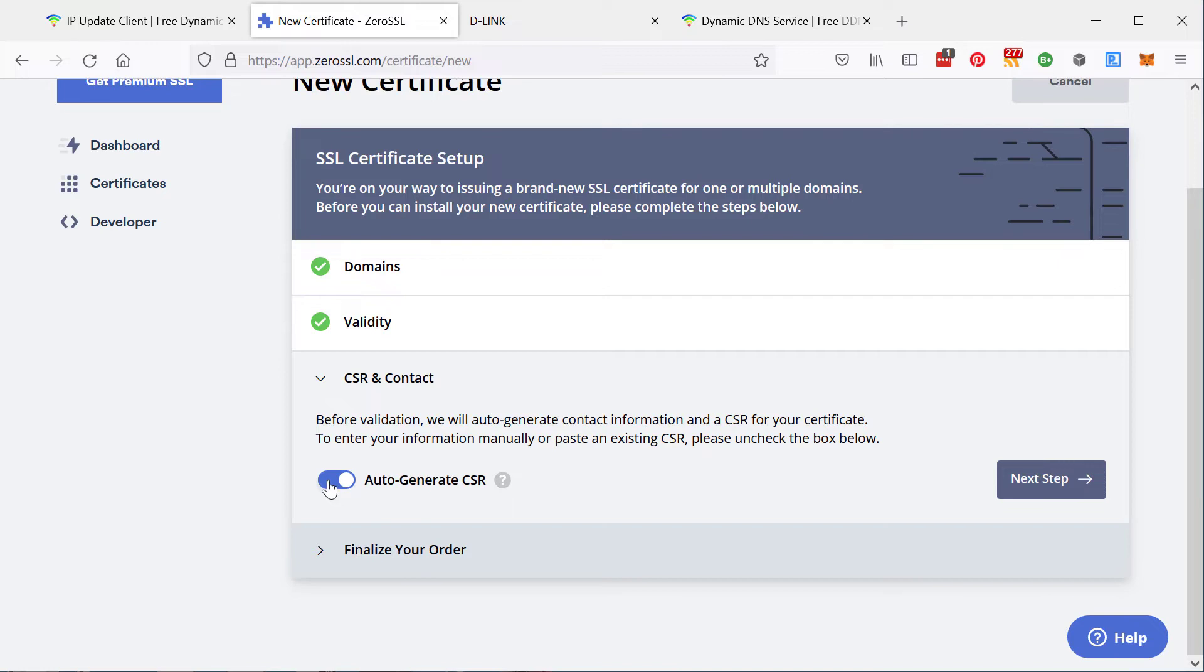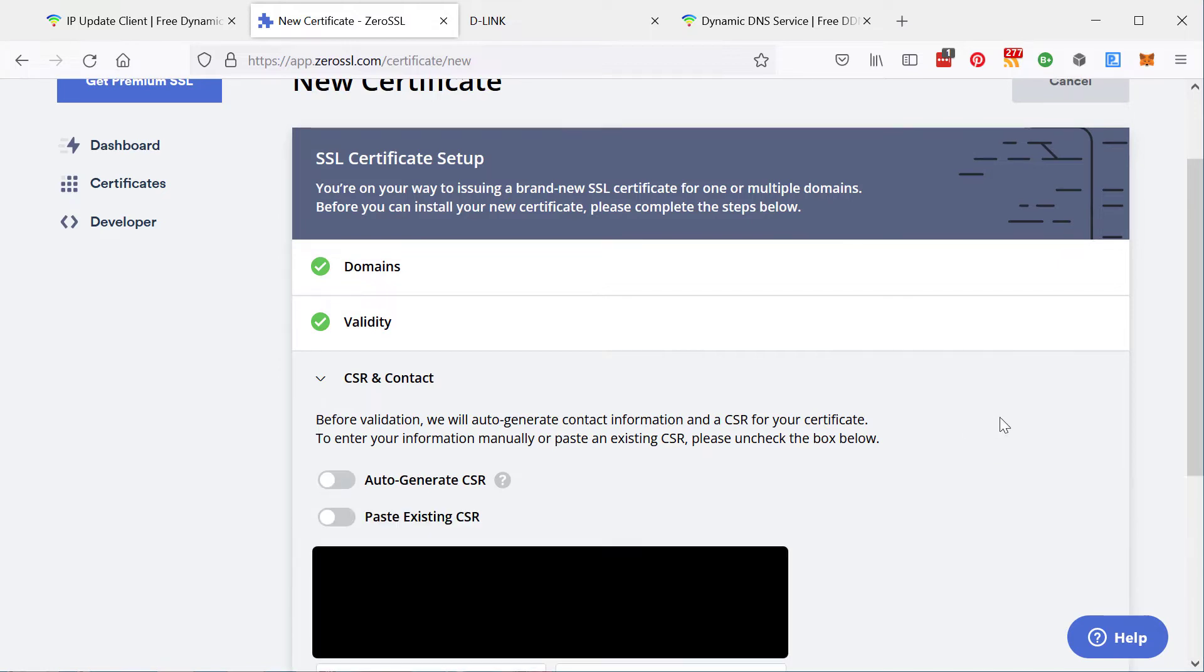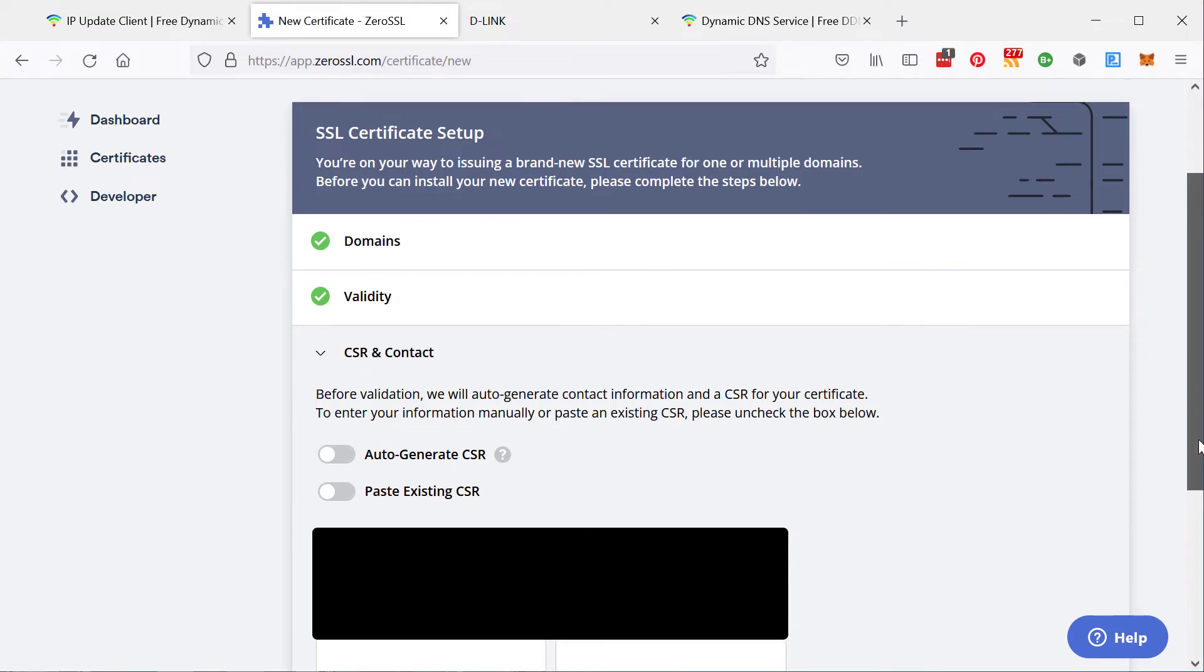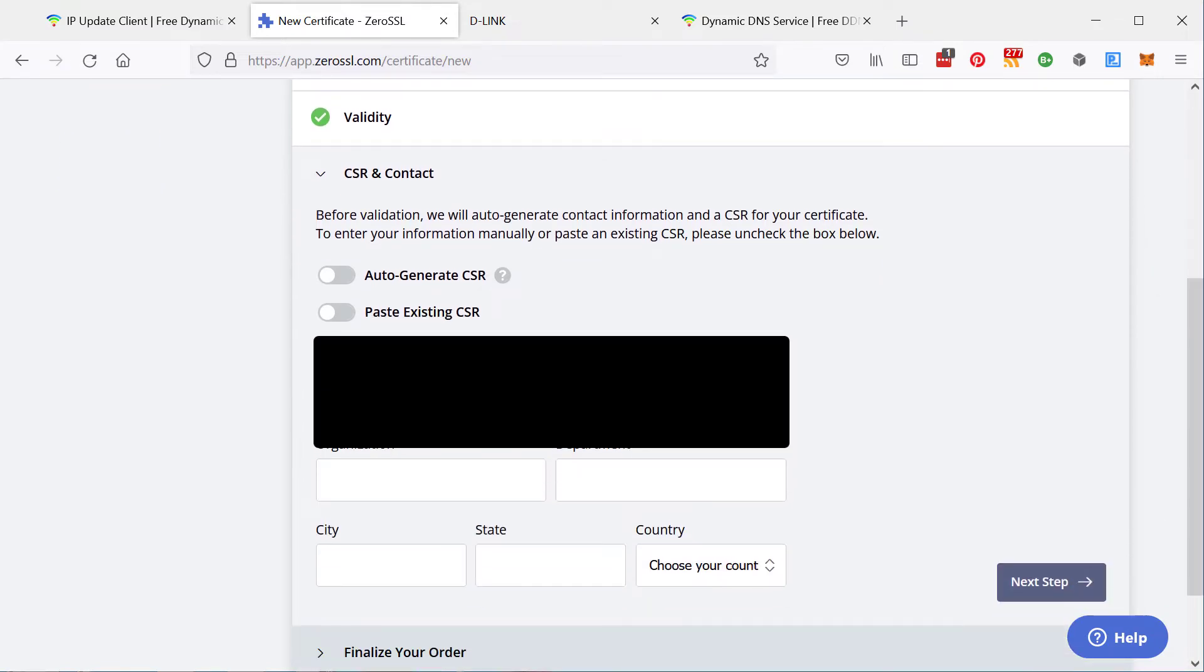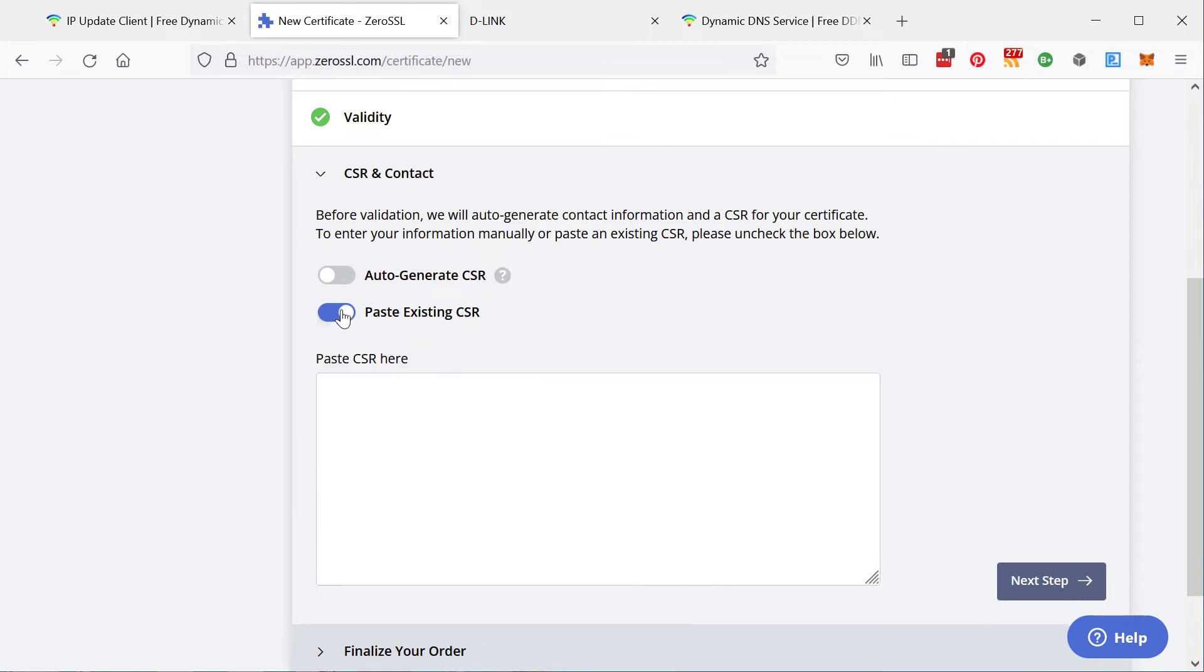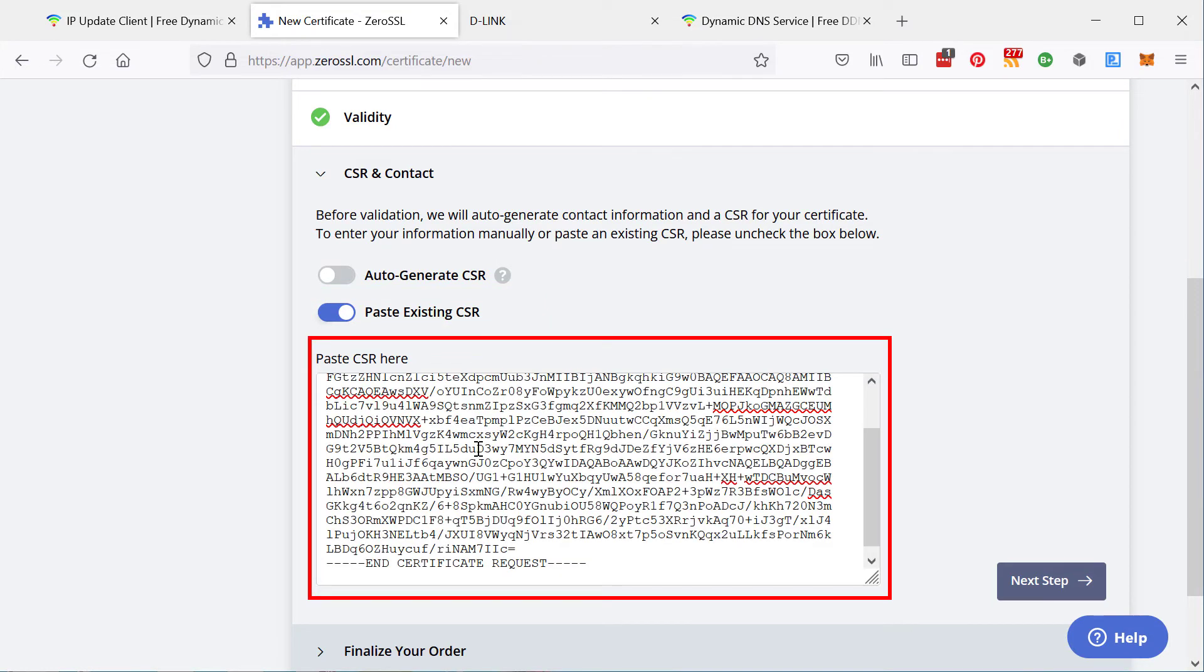What this does is this means that they will create a private key and everything for you. And you should never give anybody, including your certificate authority, your private key, because anybody with that private key can spoof your website and make people fall into thinking that they're visiting your website when they're visiting theirs. So you paste your certificate signing request in here.